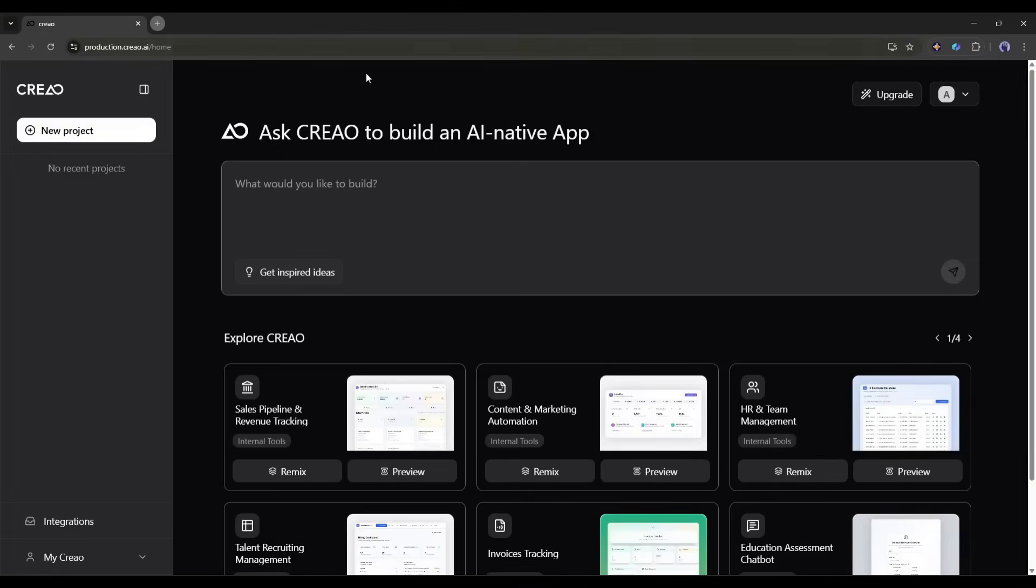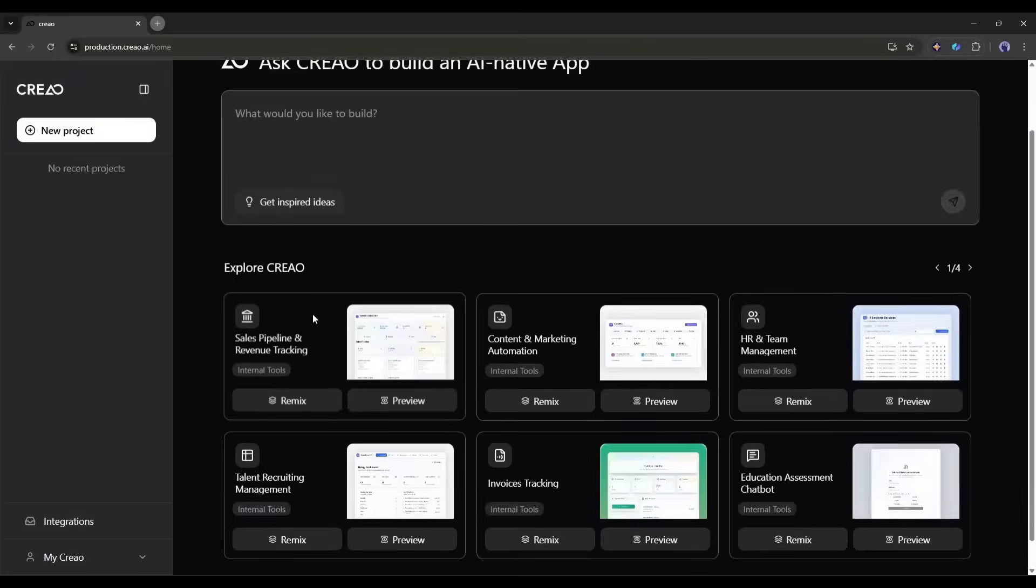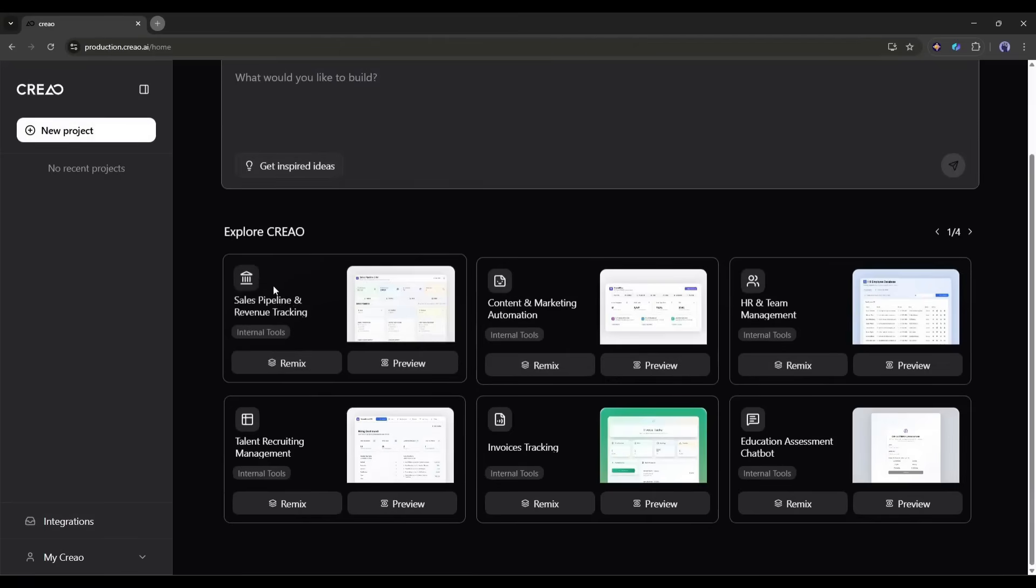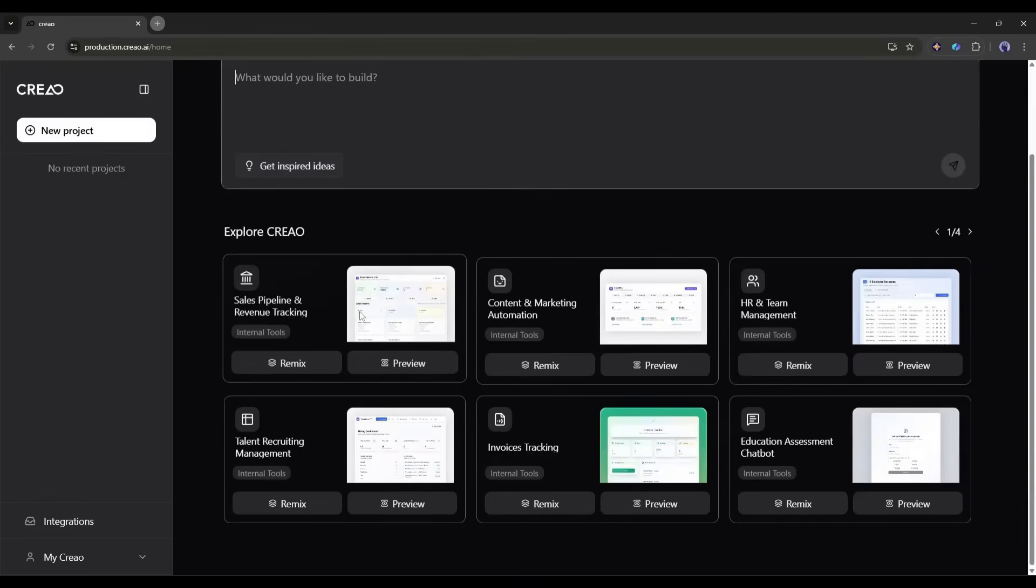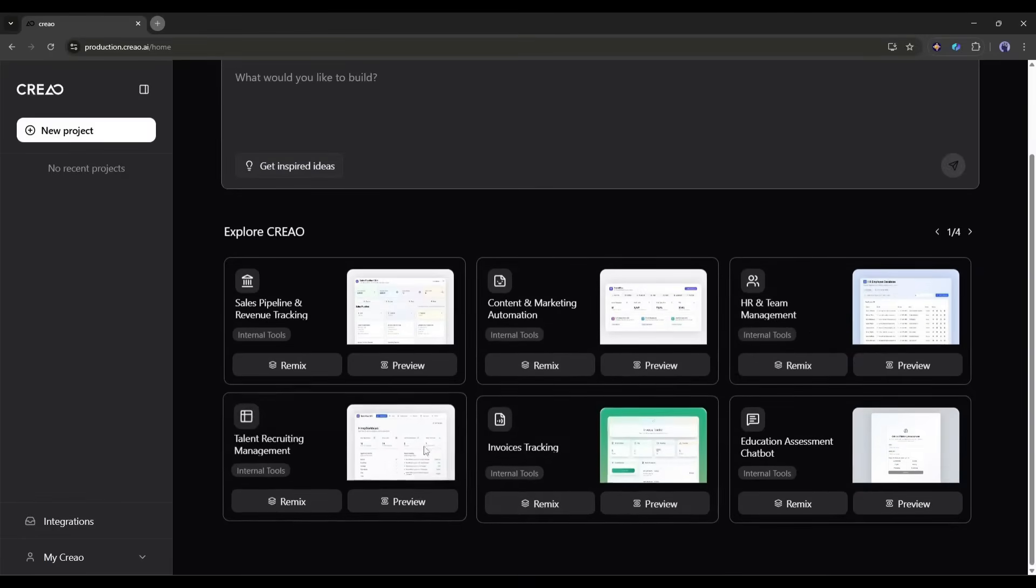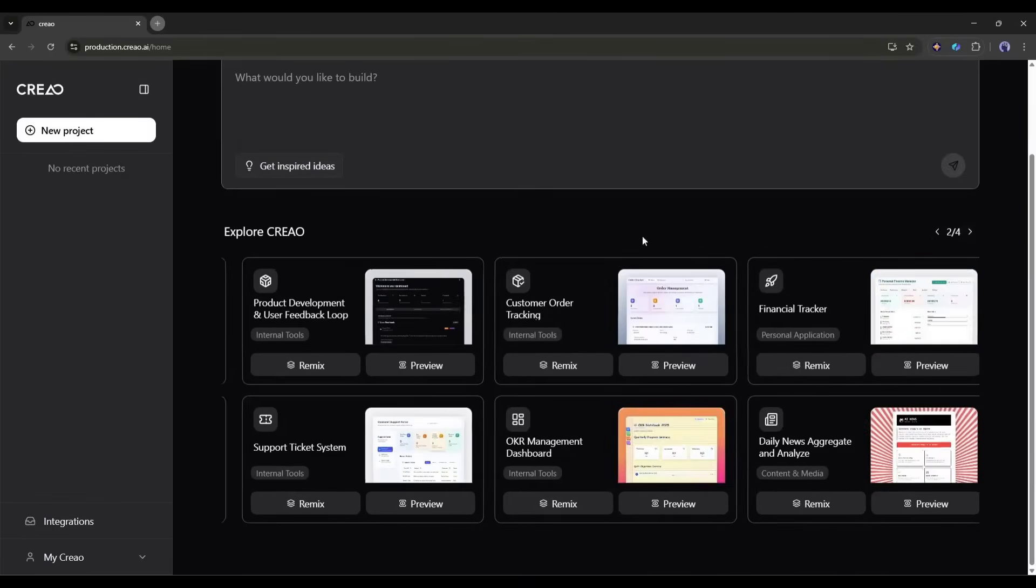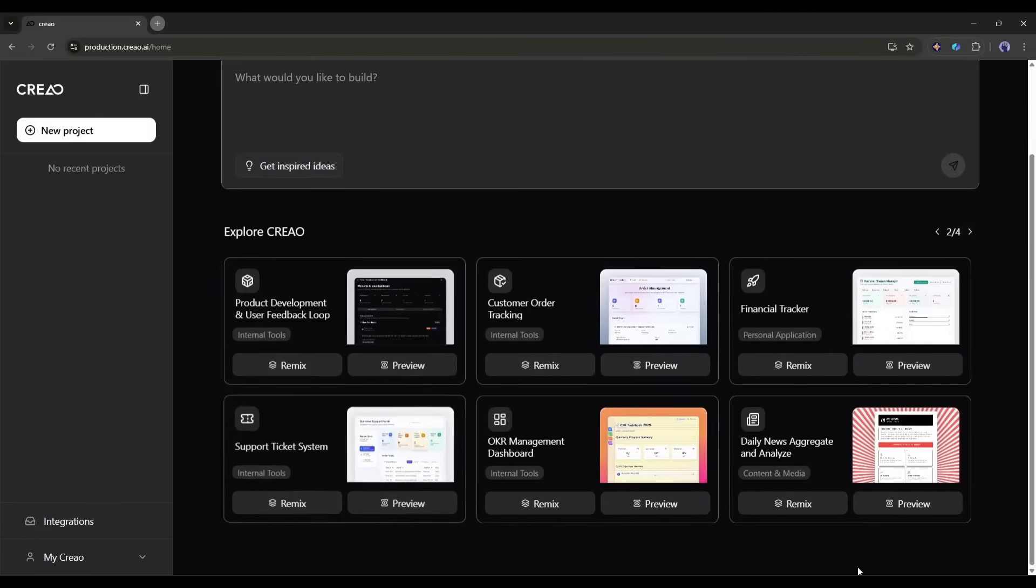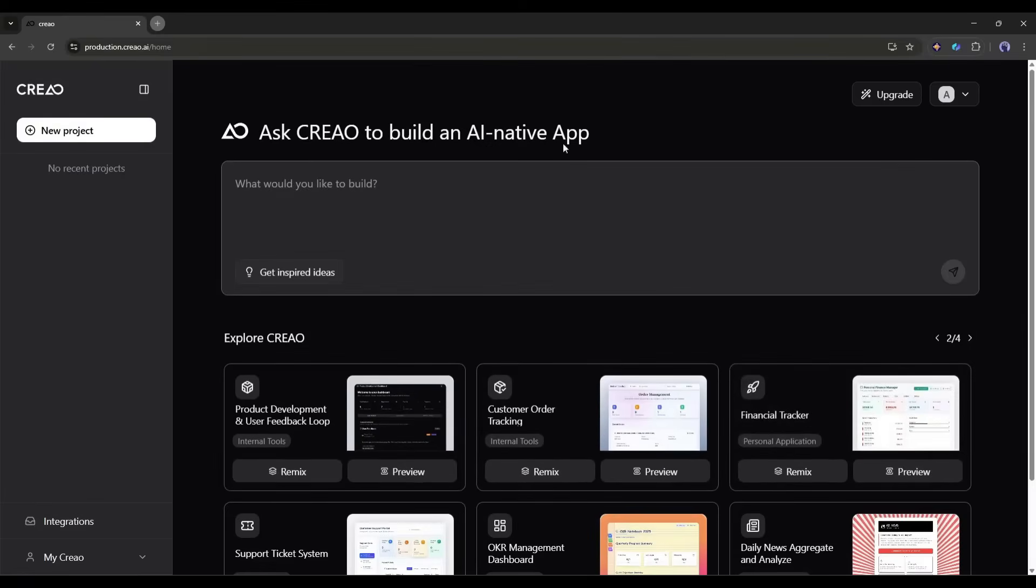Once you are logged in, your interface will be like this. This is your command center. On the left side, you'll see your projects. This is where all your apps will live. In the center, there's a big chat interface that says something like, I want to build a, this is where the magic happens. You'll also notice some example templates under the prompt box. These are great for inspiration and you can actually remix them to customize for your needs. But today we're building something from scratch.